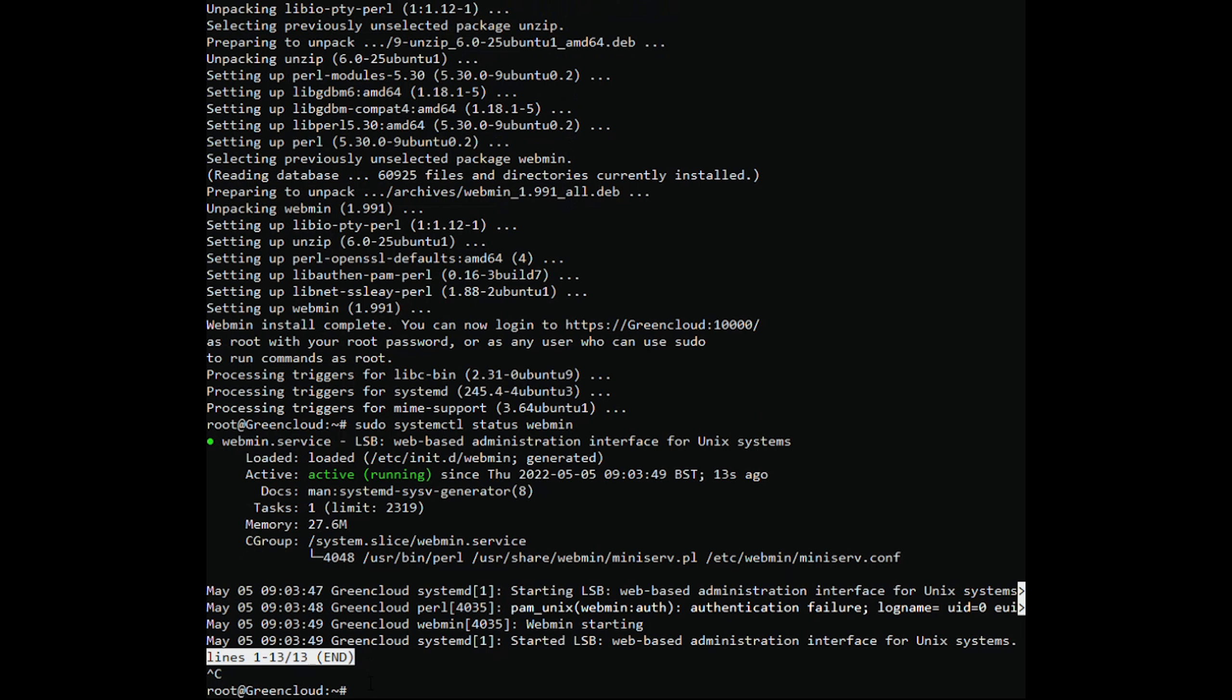By default, Webmin listens for connections on port 10,000 on all network interfaces. You need to open the port in your firewall so that the Webmin interface is accessible from the internet. Assuming you are using UFW, you can do that by running the following command.